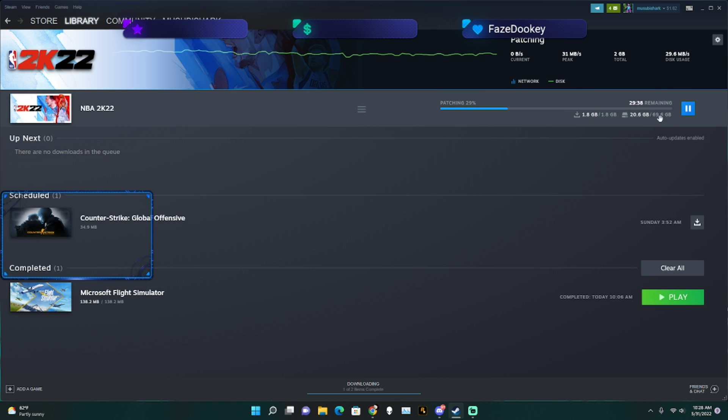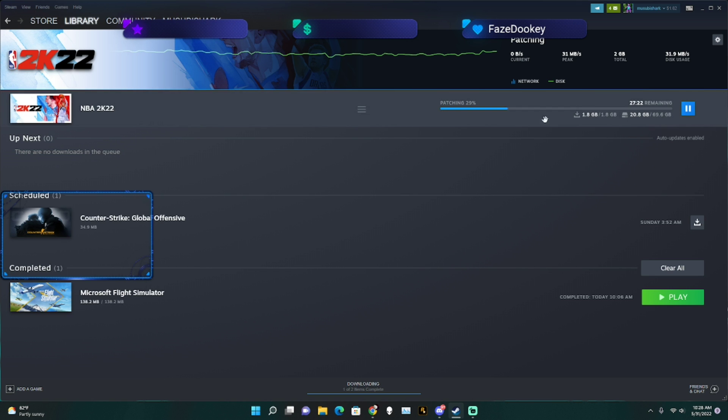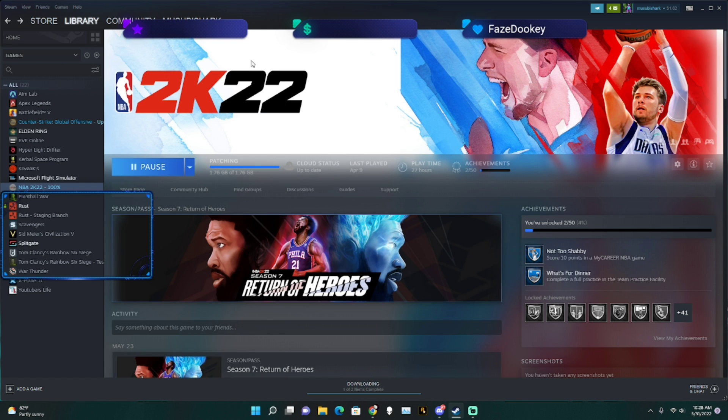And it's just going to patch all your files. So if it's stuck on 100% patching, then this is most likely what it's going to do, and you don't have to restart your Steam or anything. So yeah, that's about it.